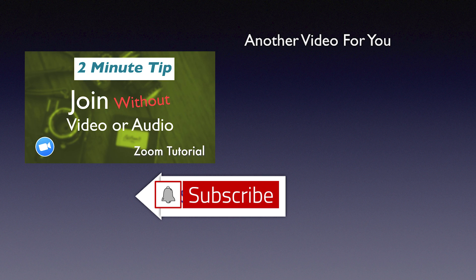If you find this video useful, be sure to like it and please subscribe to this channel and click the bell so you get notified when new videos are released.